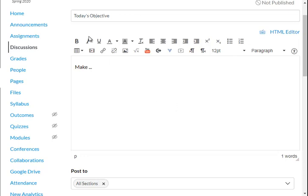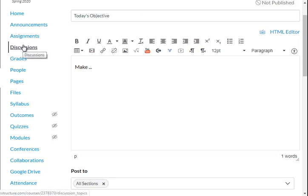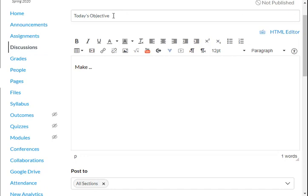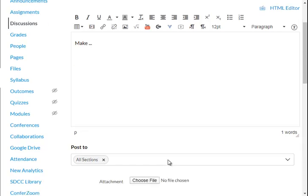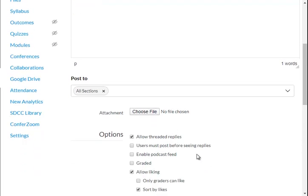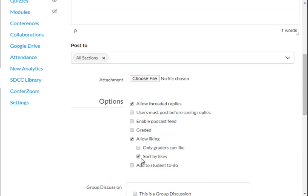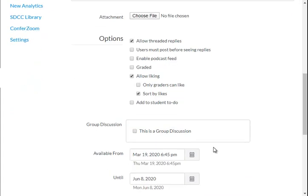So, what I'm going to do is first make a discussion for the day, and this is about 10-15 minutes before the class actually starts. Whatever the objective is, I put in there, then I have a comment if there's something in particular I want them to do. Then I make sure I click Allow Threaded Replies and Allow Liking. If you sort by Likes, it allows you to grade the participation and see how much they're doing.